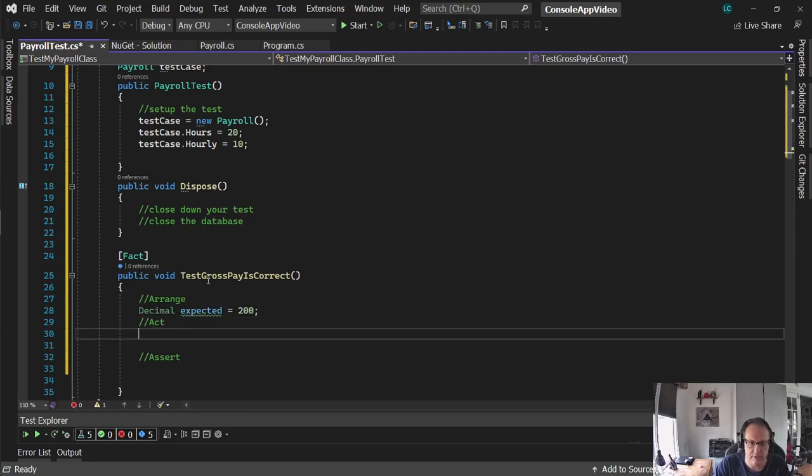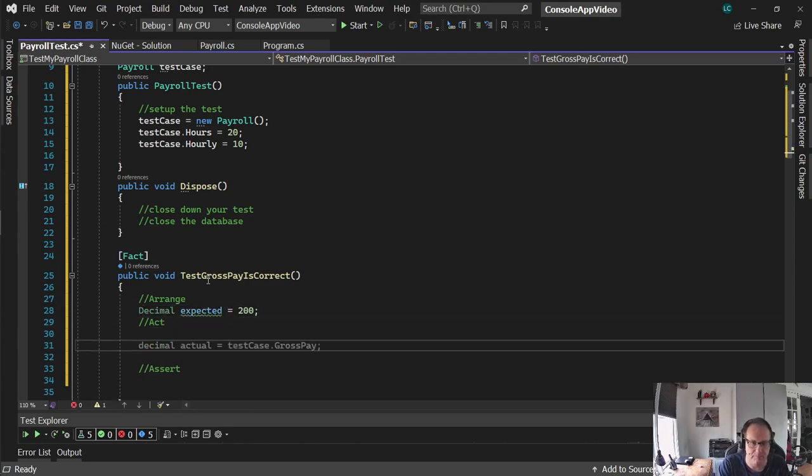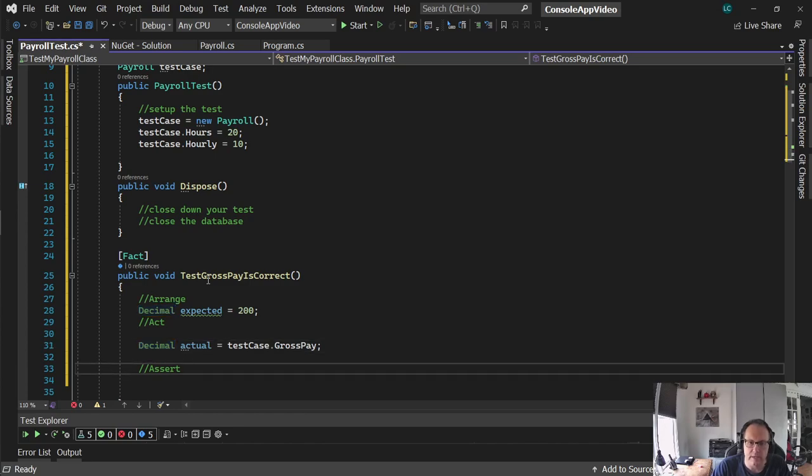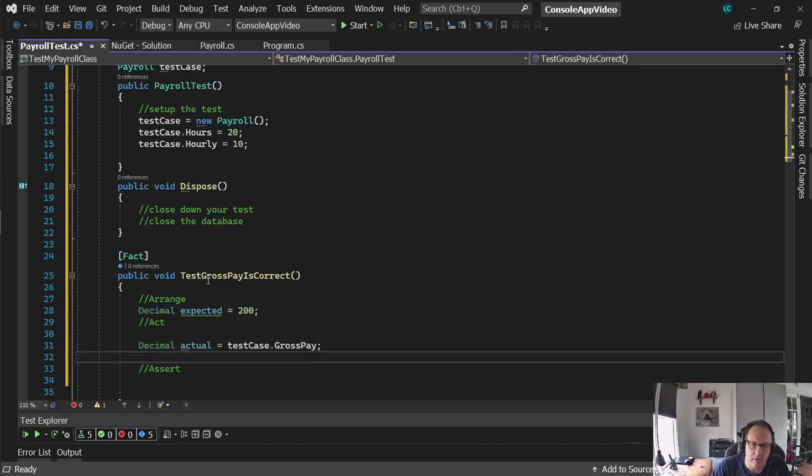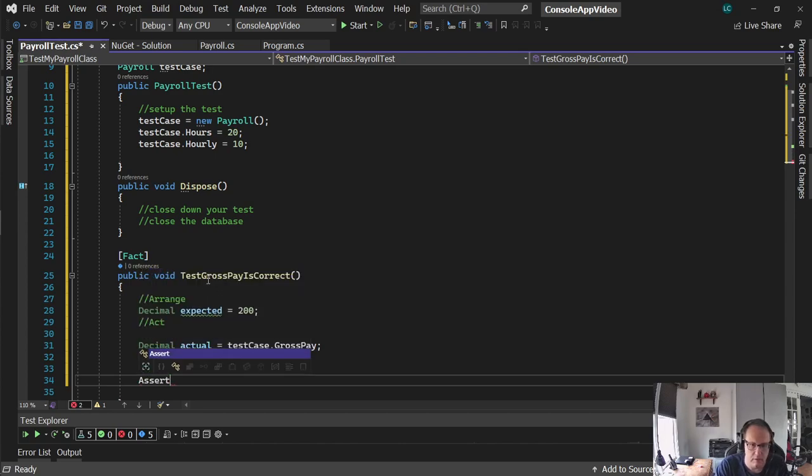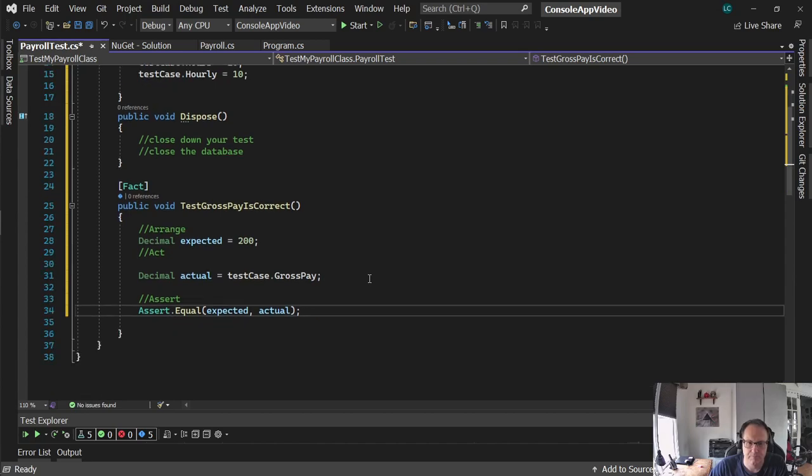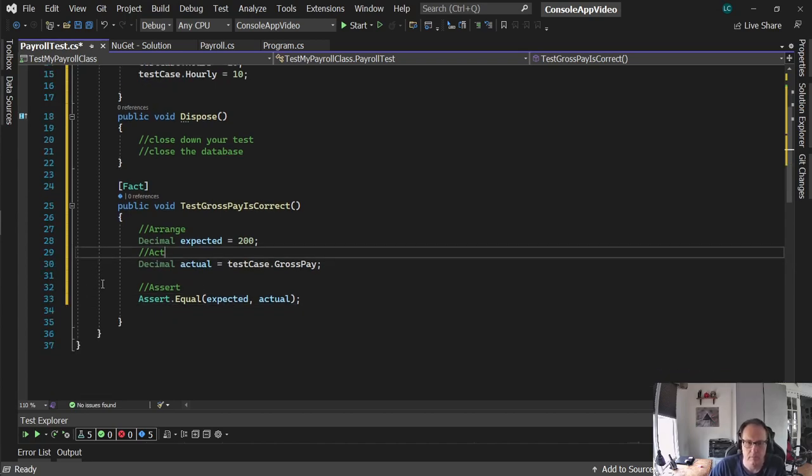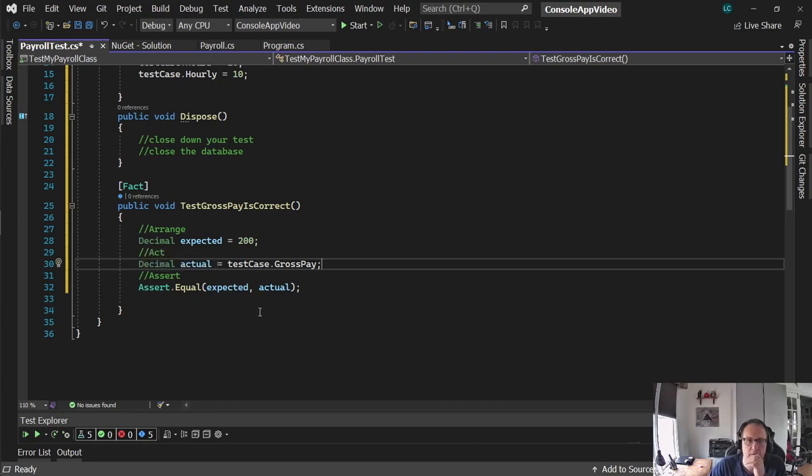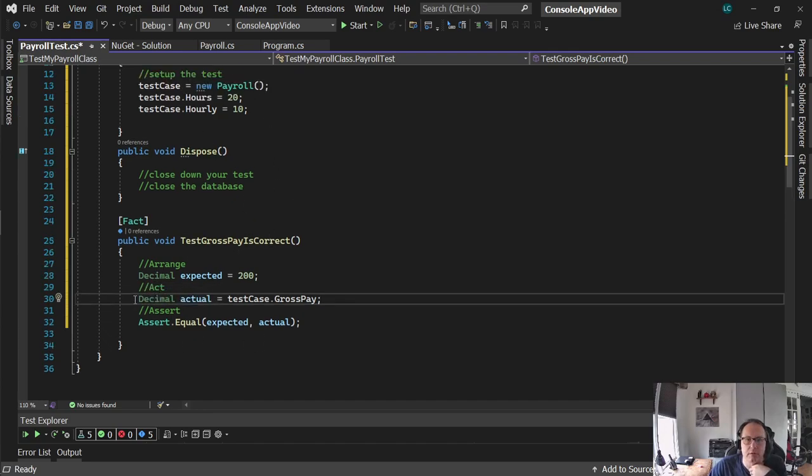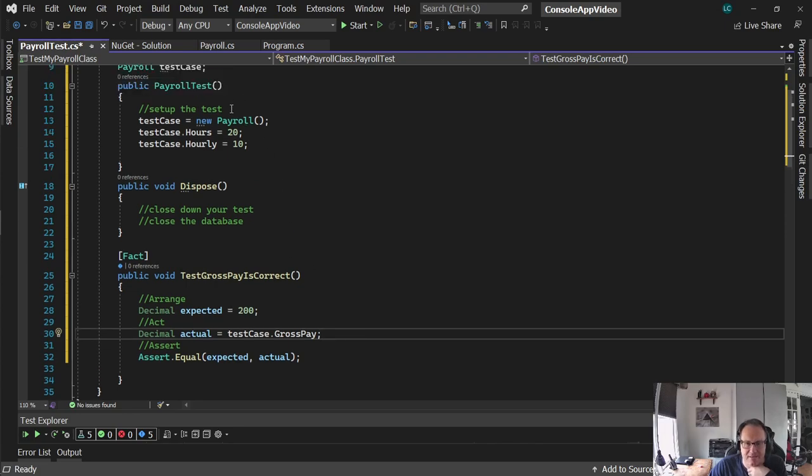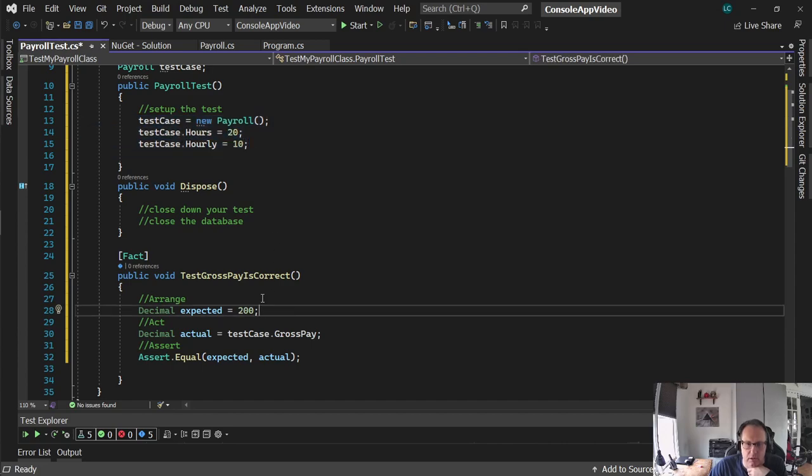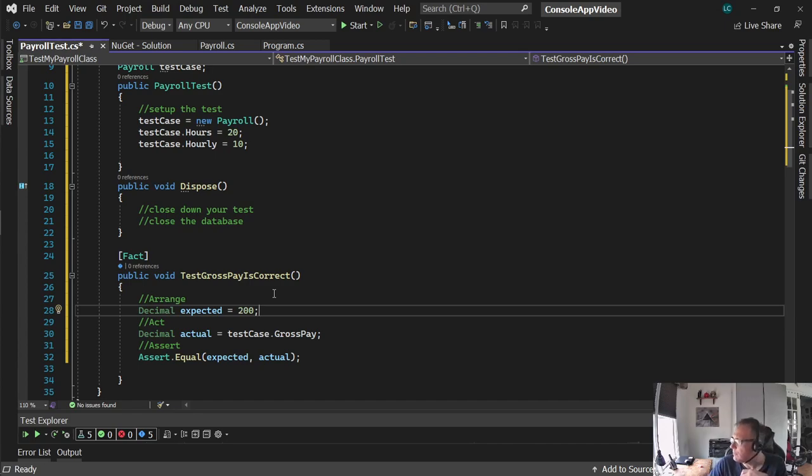Decimal expected equals 200. Act, look at that. It's smart enough to know what it wants. I love Visual Studio. Decimal actual equals test case.gross pay. And I'm going to assert it. Expected actual. Since I've already set up my hours here, this math works. If I hadn't built my payroll test, I would have had to put these three lines of code here inside my test. Now that's not bad, but when you have 30 or 40 tests off the same class, that starts to slow your test down over the constant re-implementing of a class.